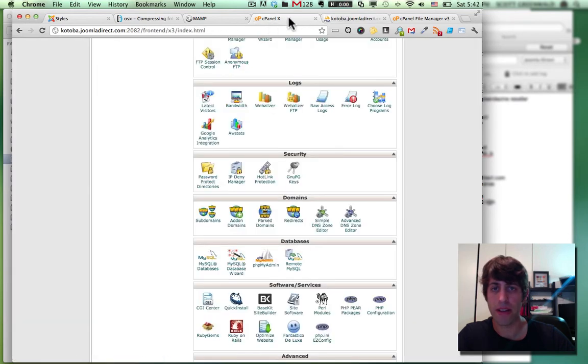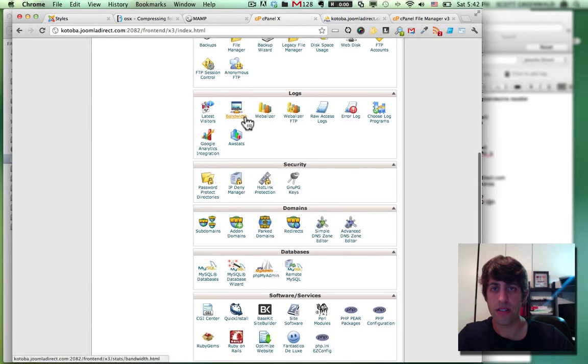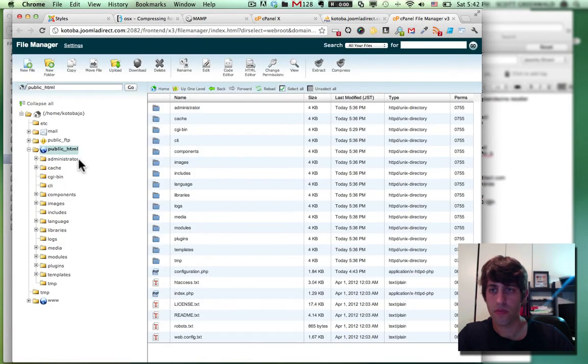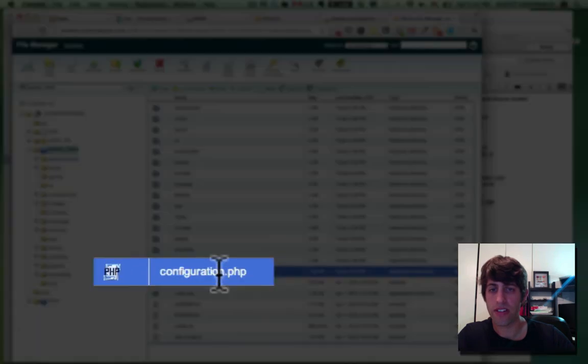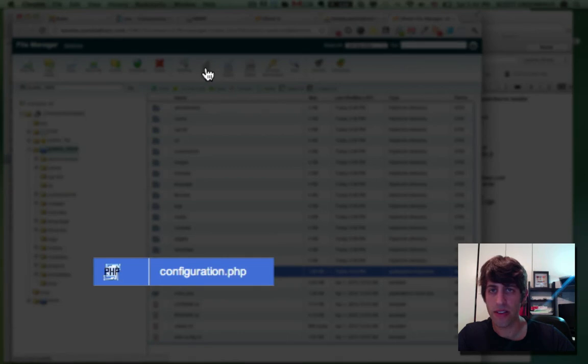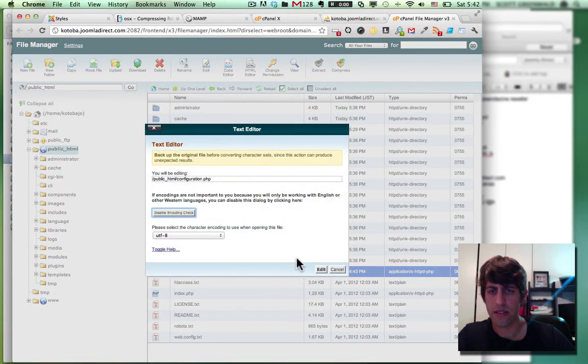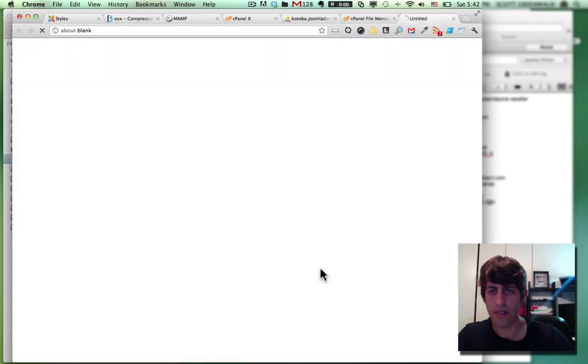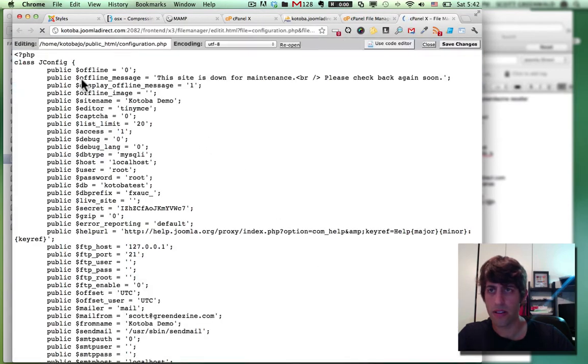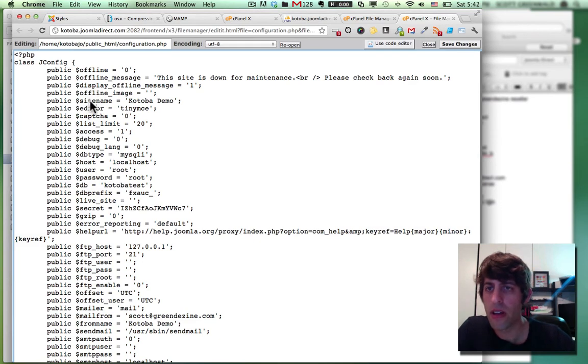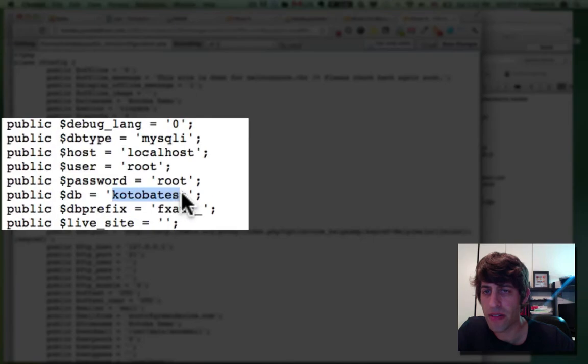And here under configuration dot PHP, you'll just press edit. Yes, yes, yes, yes, yes, whatever, edit. All right. So here's what we're looking for. Your DB database name. Okay.